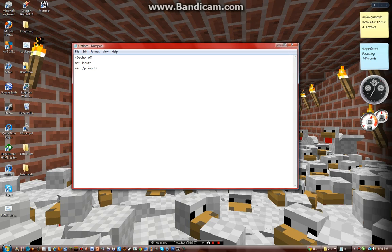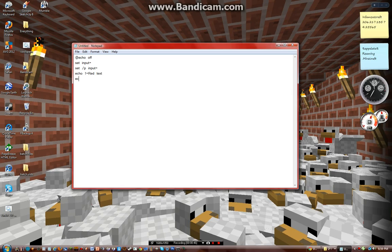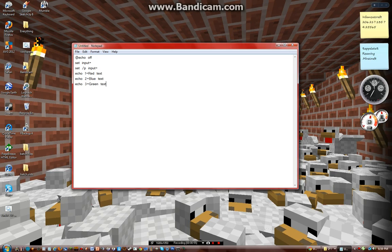and then do Echo 1 equals red text, 2 equals blue text, 3 equals green text. And then I'm going to swap these around.